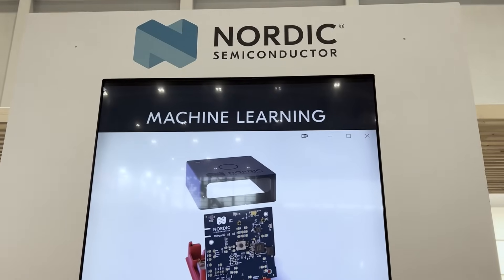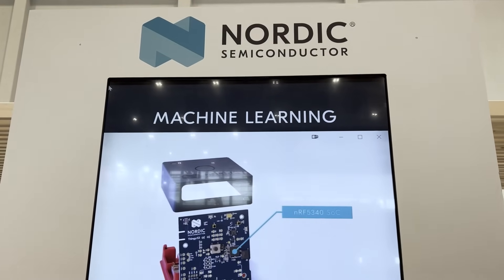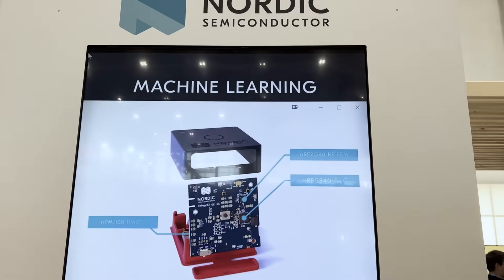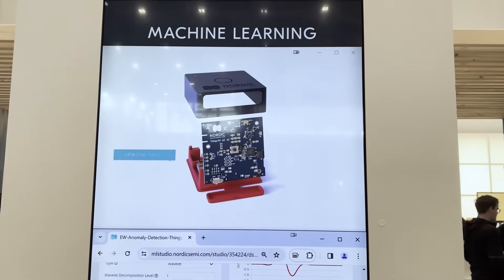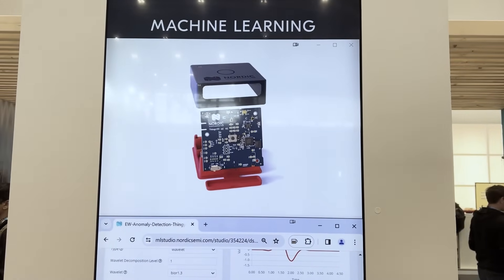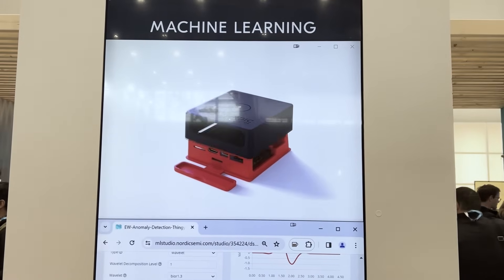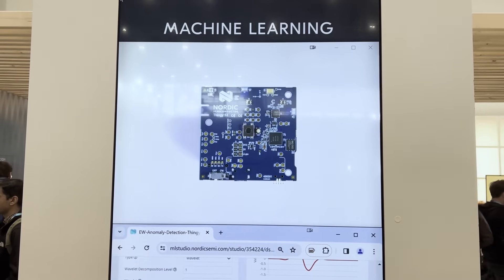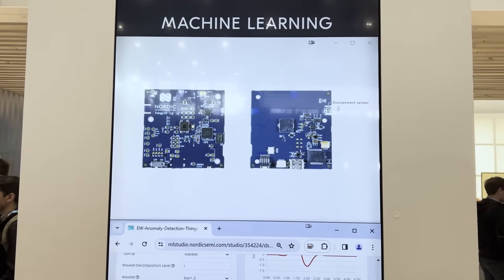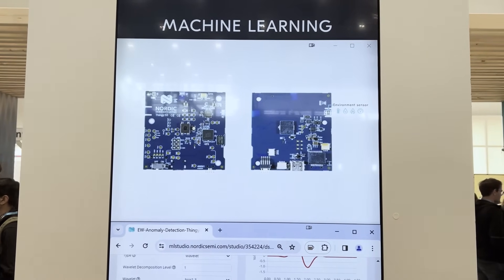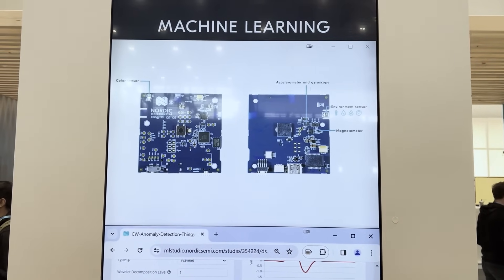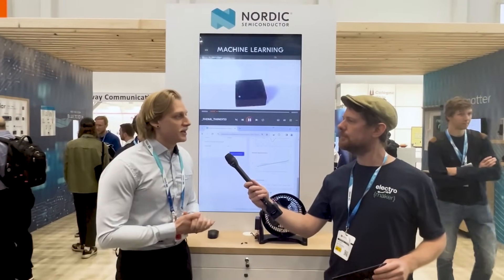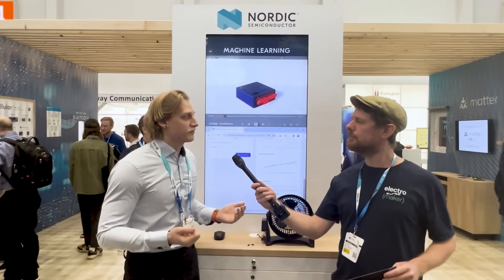So what are the differences between this and the old project? Last year we showed you how you can do data collection and model building and testing your model in Edge Impulse Studio using the Thingy 53. This year we have taken it a step further and we're actually showing an example application of predictive maintenance using the Thingy 53.